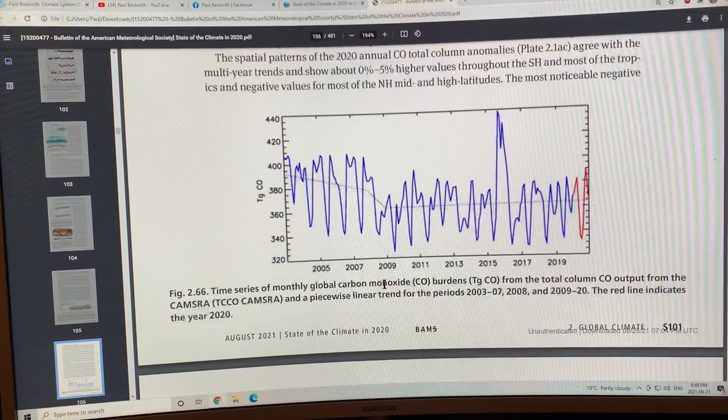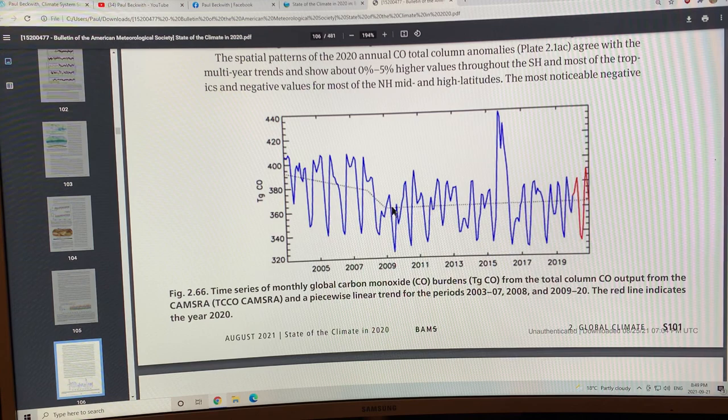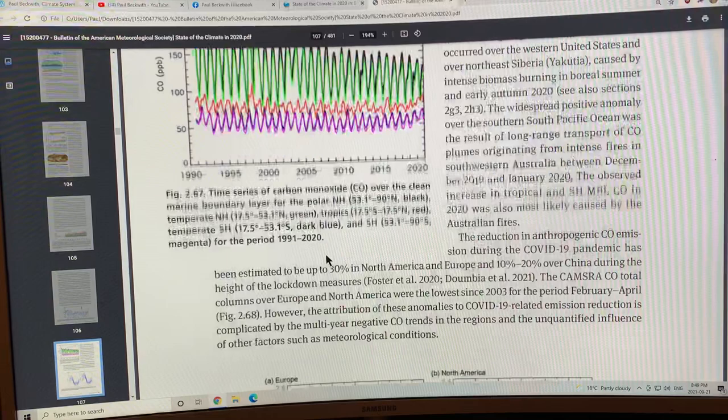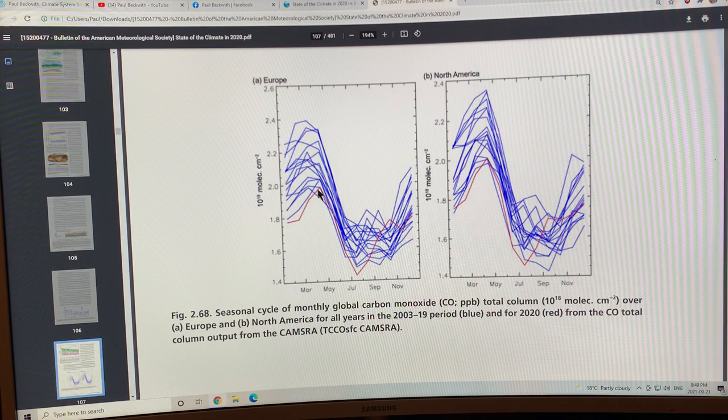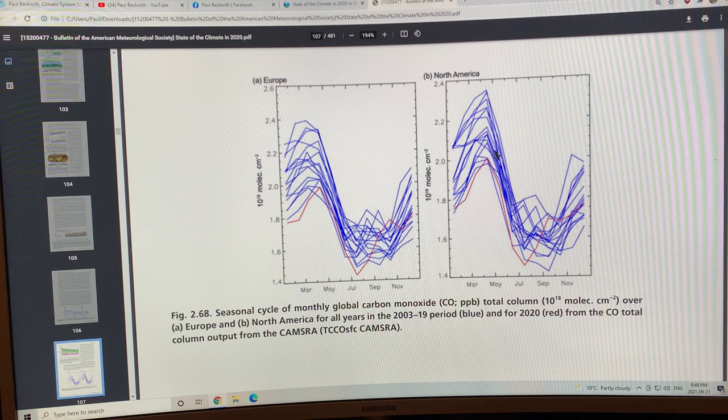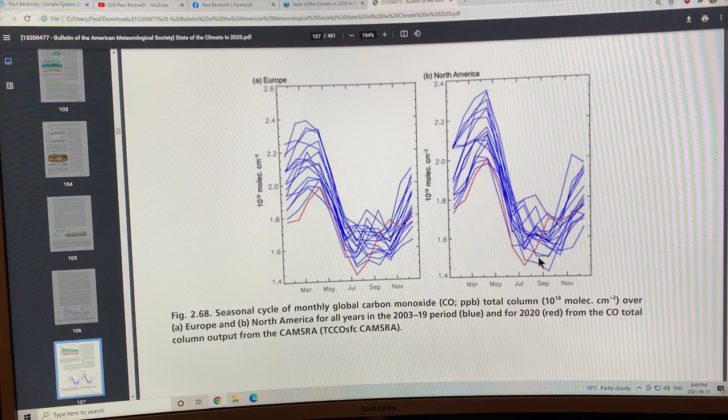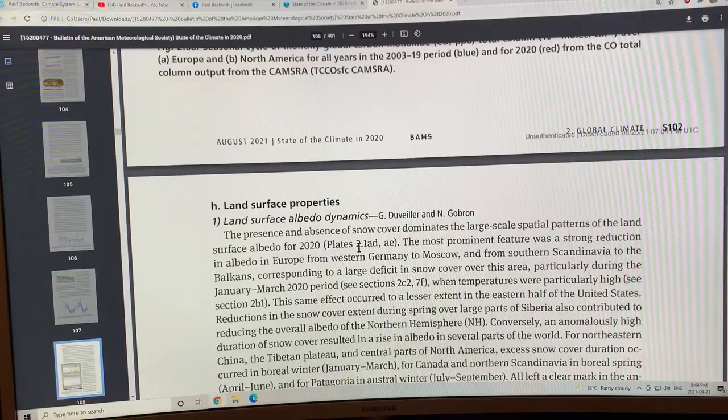Global carbon monoxide trended down here until about 2010 and then it's been somewhat more or less stable. You get CO from incomplete combustion. There is a seasonal cycle of monthly global carbon monoxide over Europe and over North America. You get peaks here in May and drops, minimums in summer months in both Europe and North America.